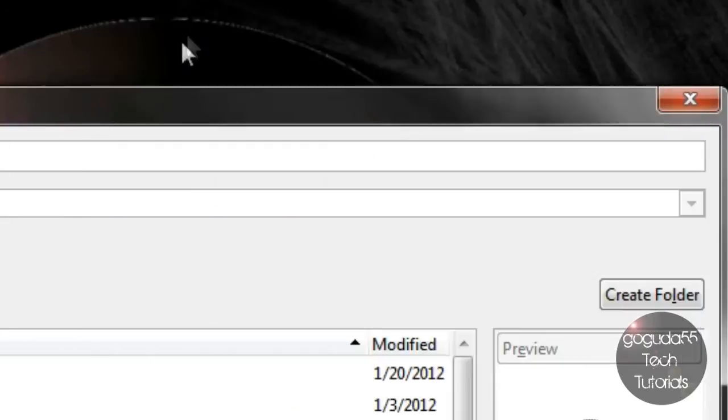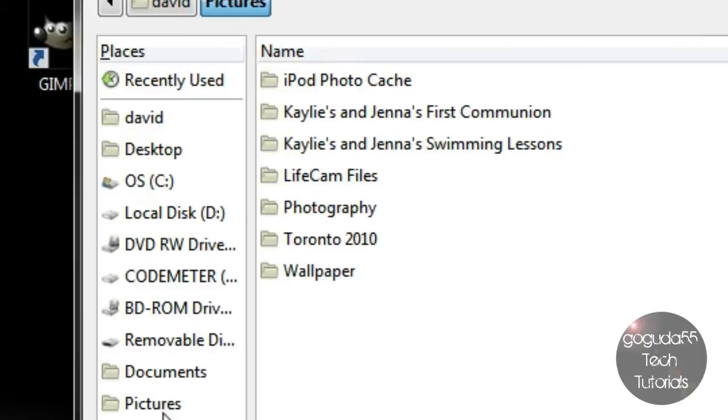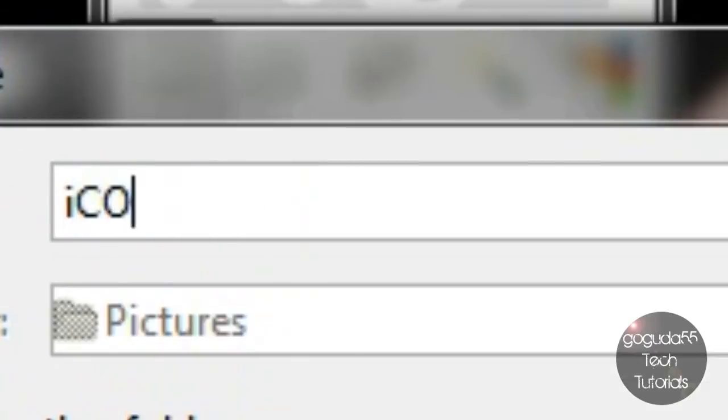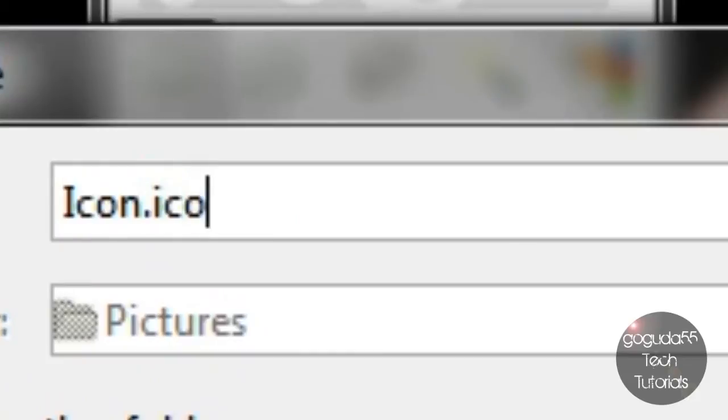And what you're going to want to do is navigate to the place that you want to save it. So for me I'm just going to save it in my pictures and you're going to want to give it a name so I'm just going to call it icon and then after the name you're going to want to put .ico. Don't forget to put that or else it won't save as an icon file and you won't be able to use it.